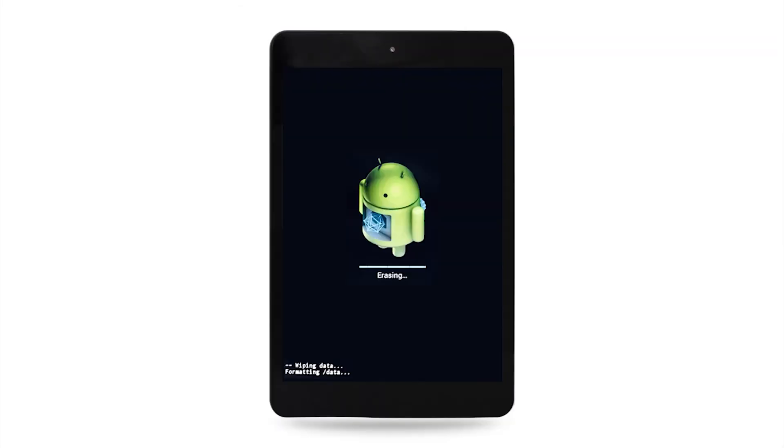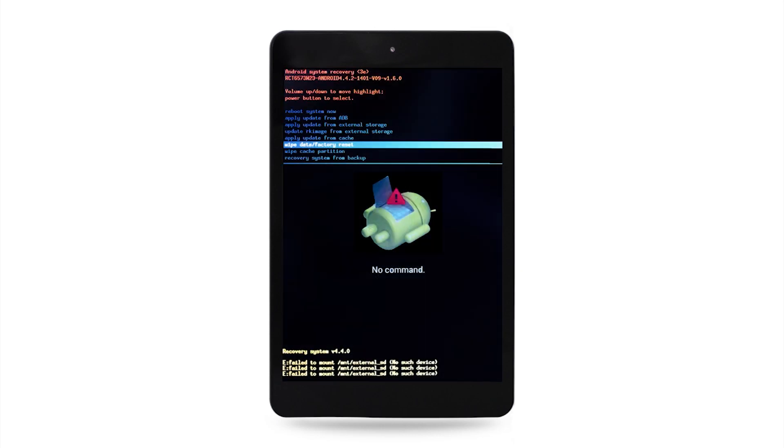Step 4: Once the tablet is finished wiping data, you may press the power button to select reboot system now. This will restart your tablet.